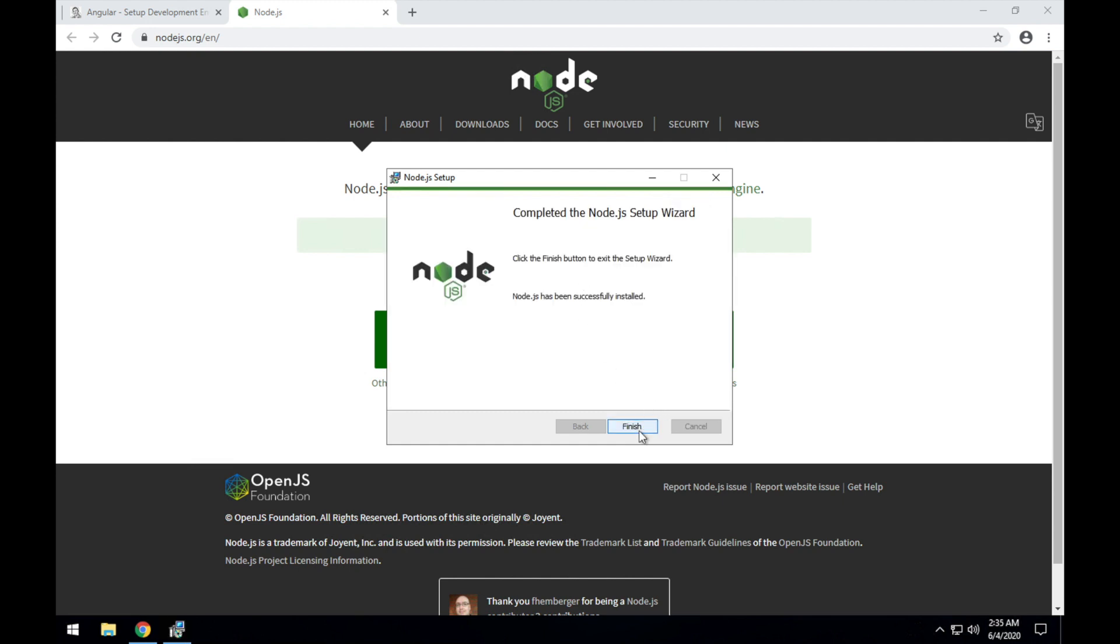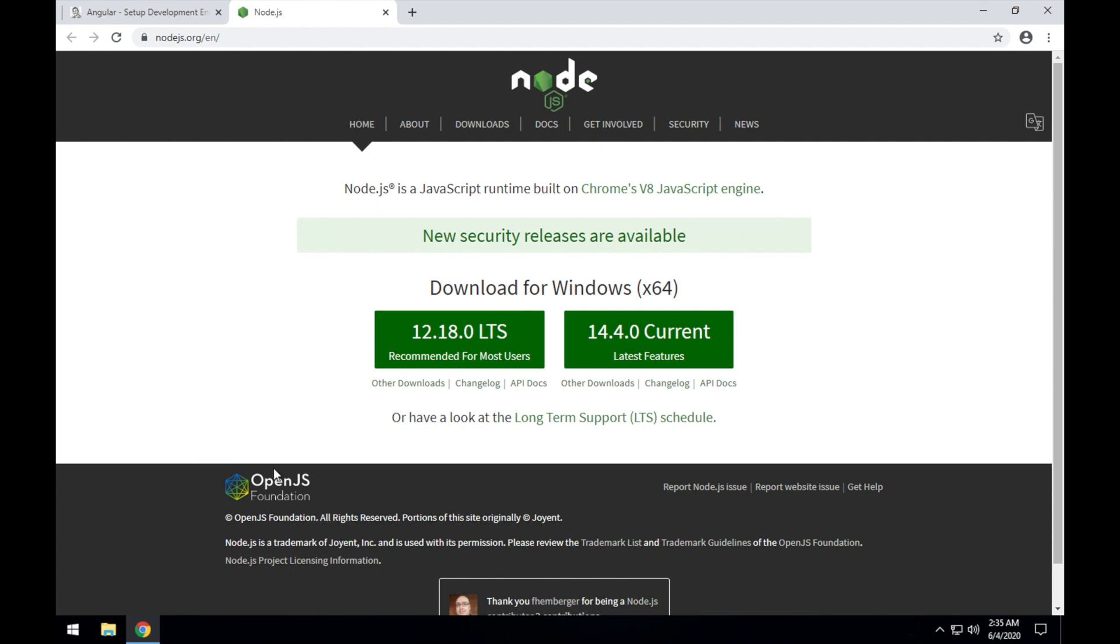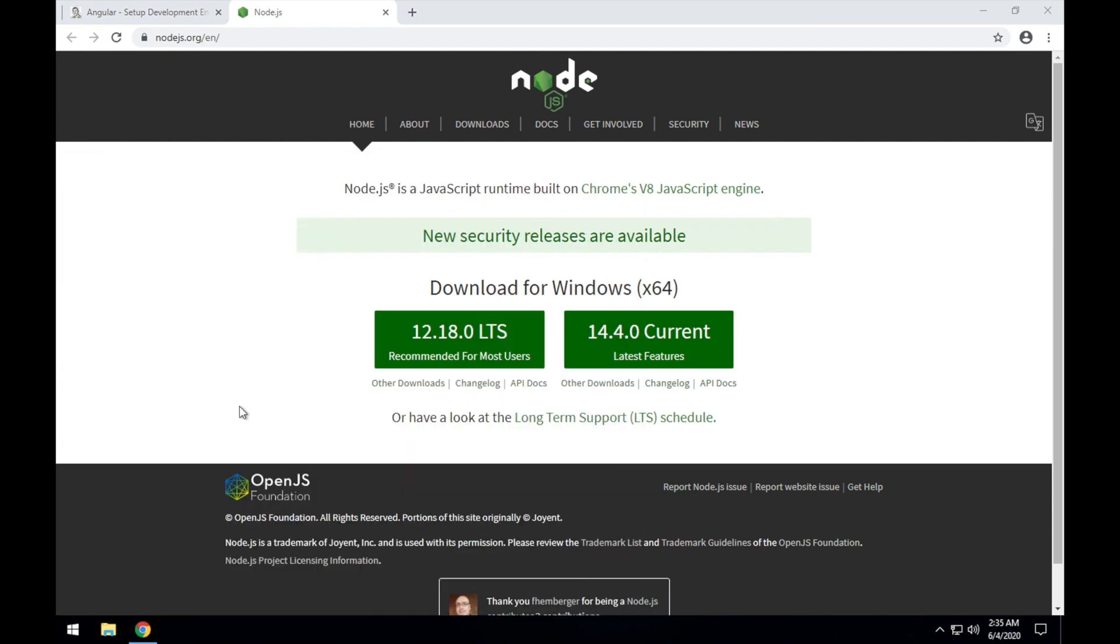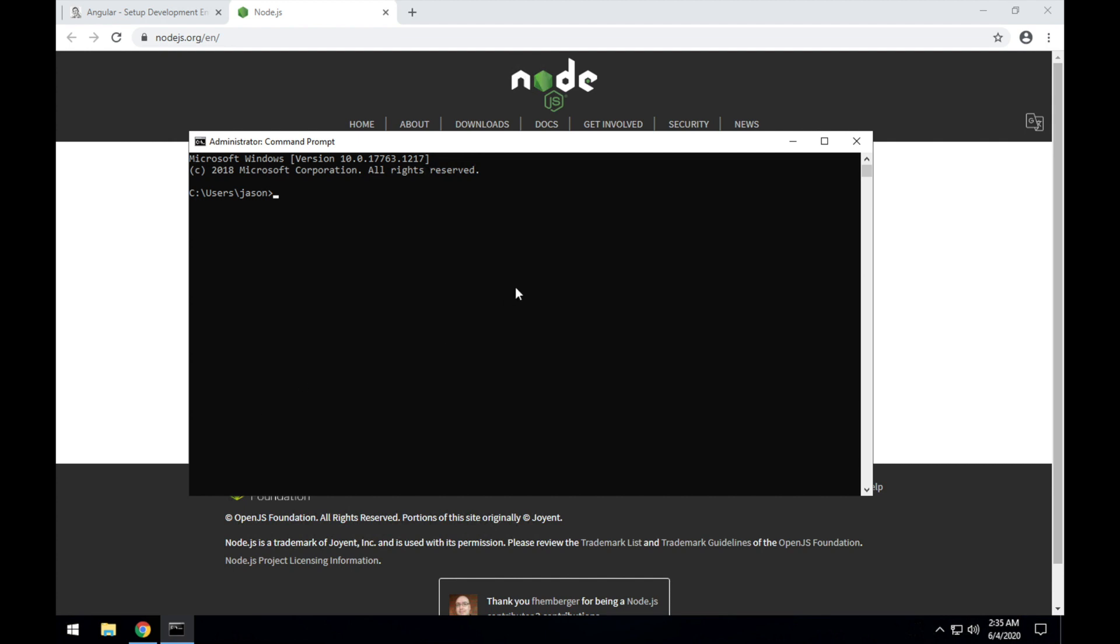Once that's finished, I'll click the Finish button, and I'll bring up a command window. To check that it has installed correctly, type node -v. It gives me the Node version, and npm -v will tell us the NPM version, so that means those both have installed correctly.